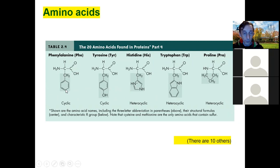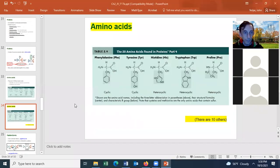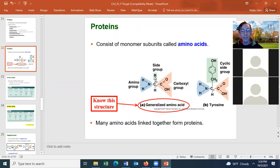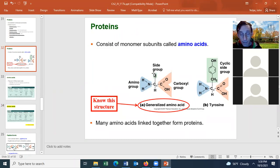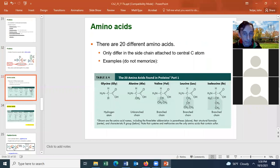Some R groups are non-polar, and some R groups have polar regions — for example, an OH group, NH, or similar polar functional groups. The R groups can be non-polar or they can have a combination of polar and non-polar regions depending on the amino acid.